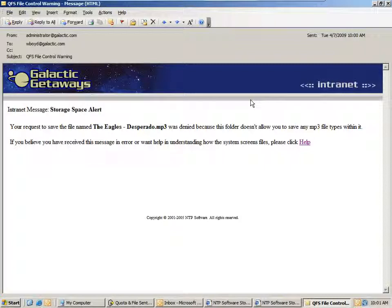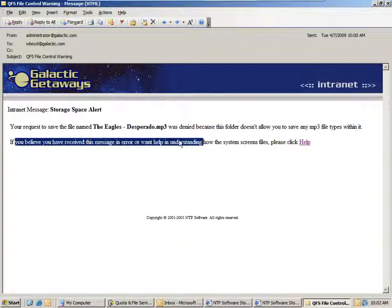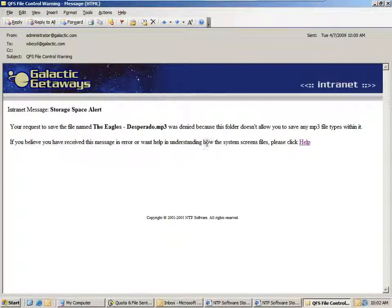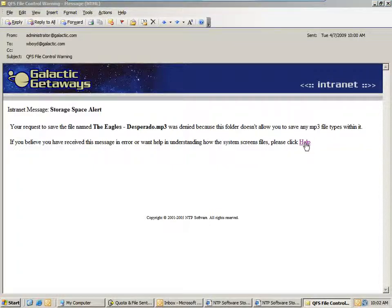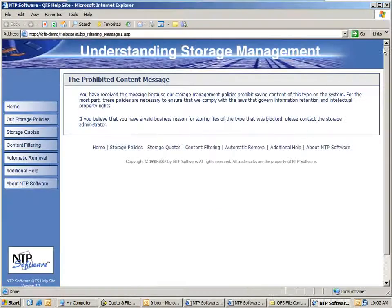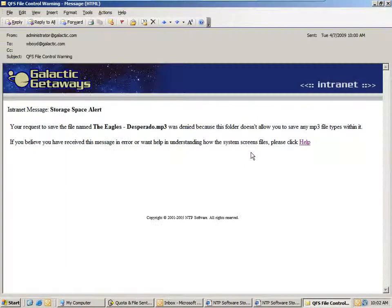But they might want more information. In that case, we provide a second line: 'If you believe you have received this message in error or want help in understanding how the system screens files, click Help.' We provide a help system as part of the solution that you can customize or use as-is, which gives the user a message that explains exactly why the file type was prohibited and what the message means.